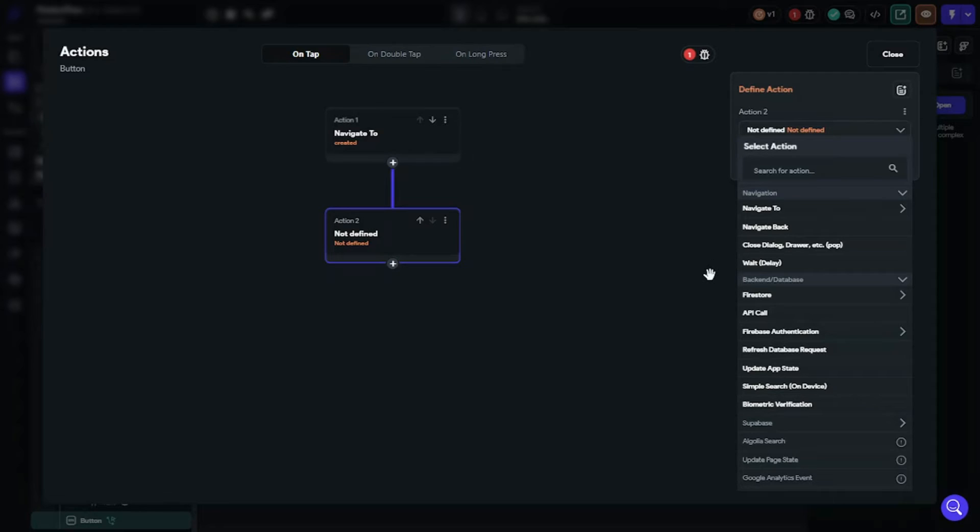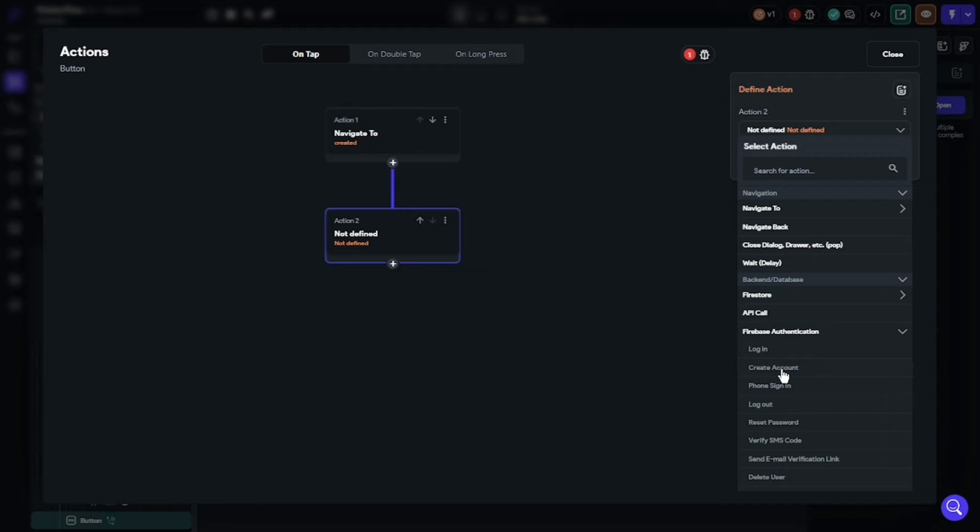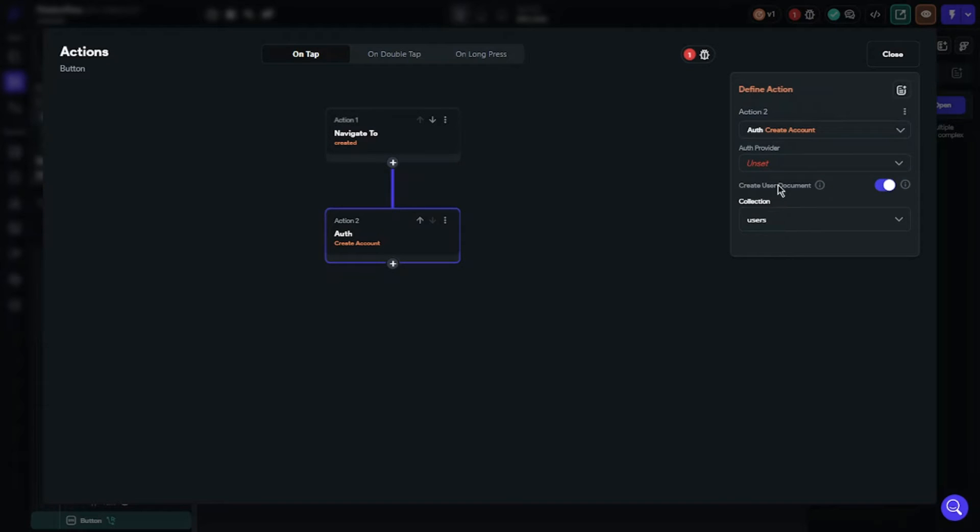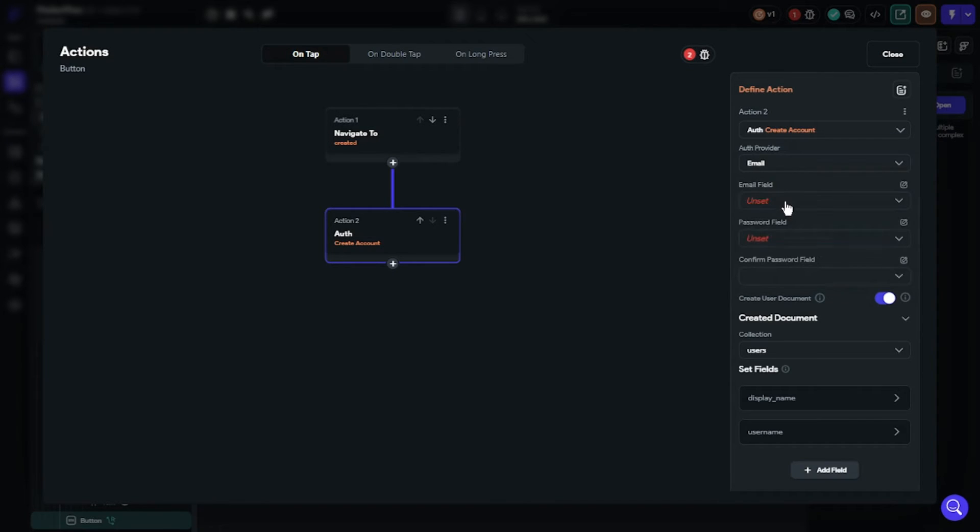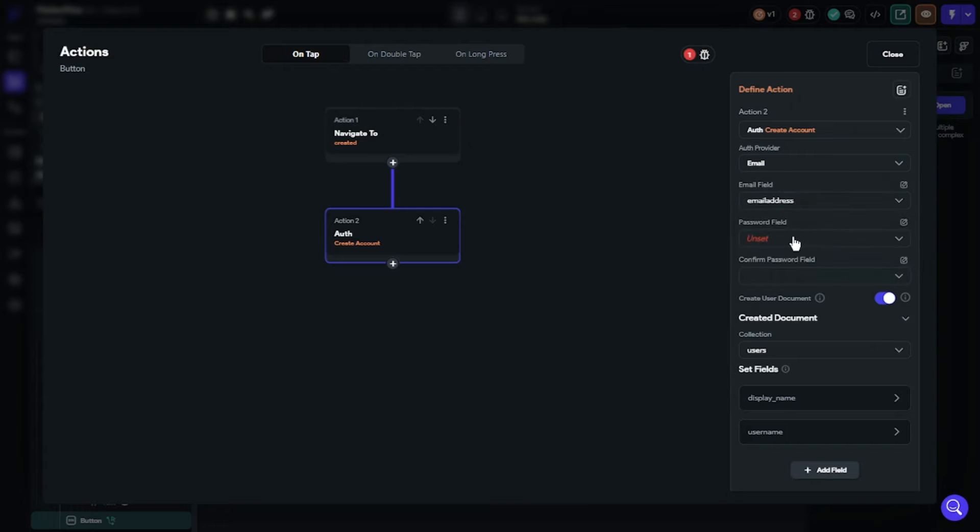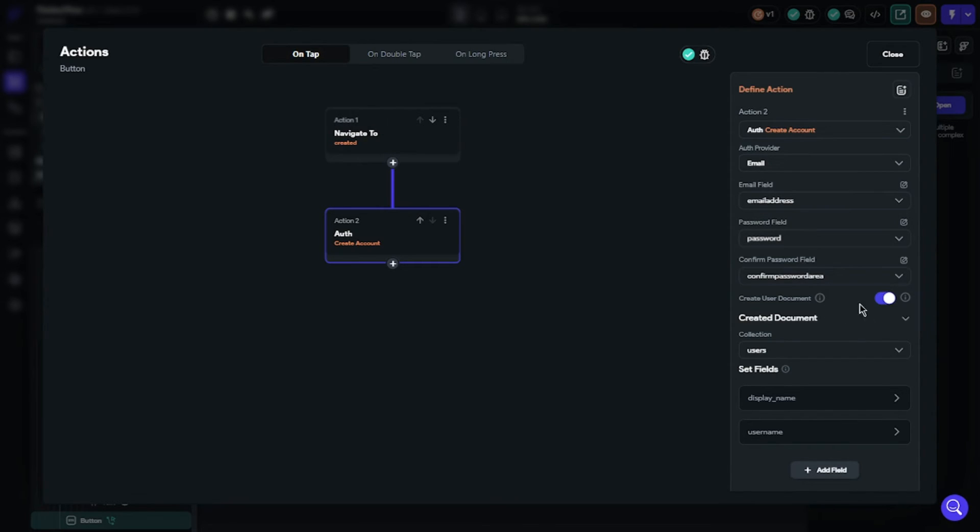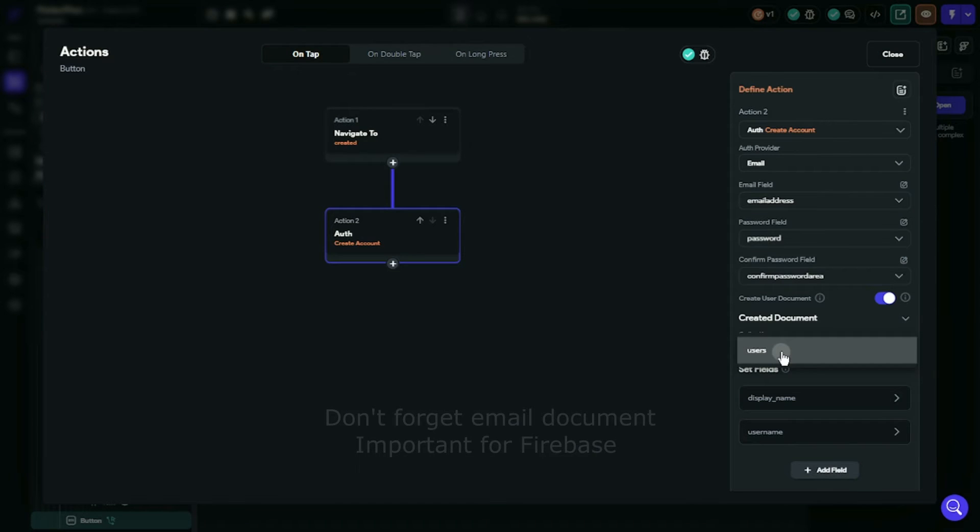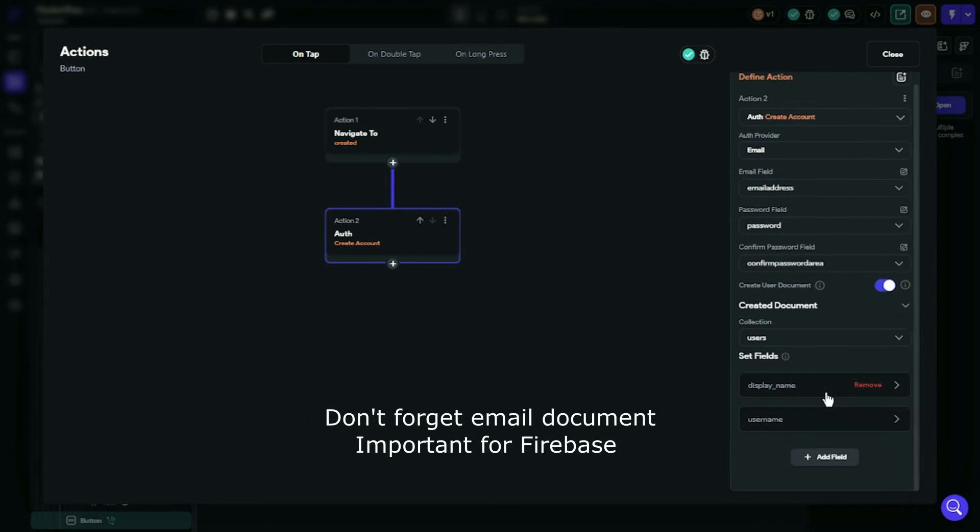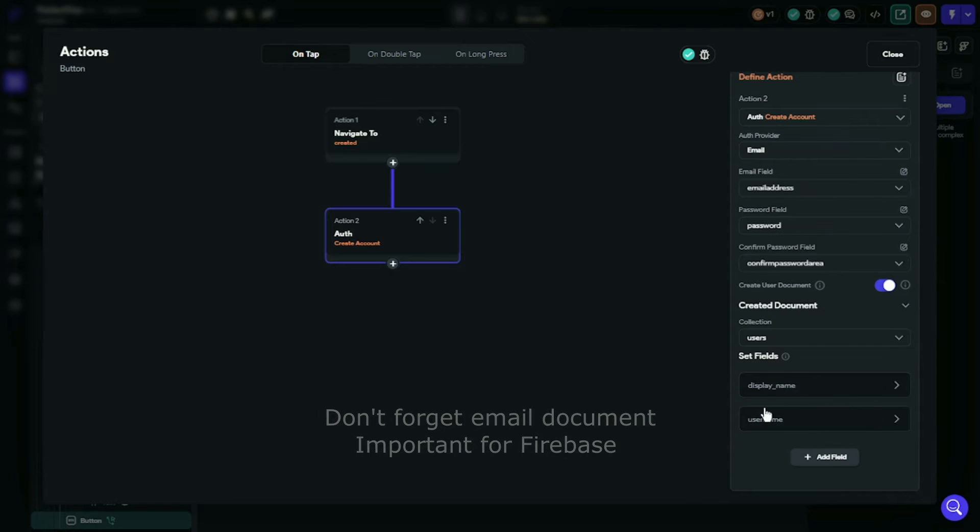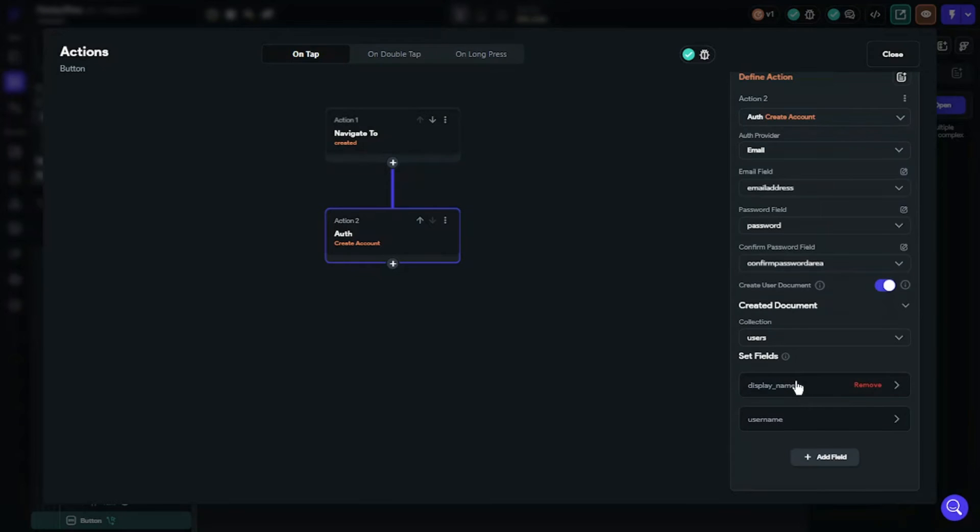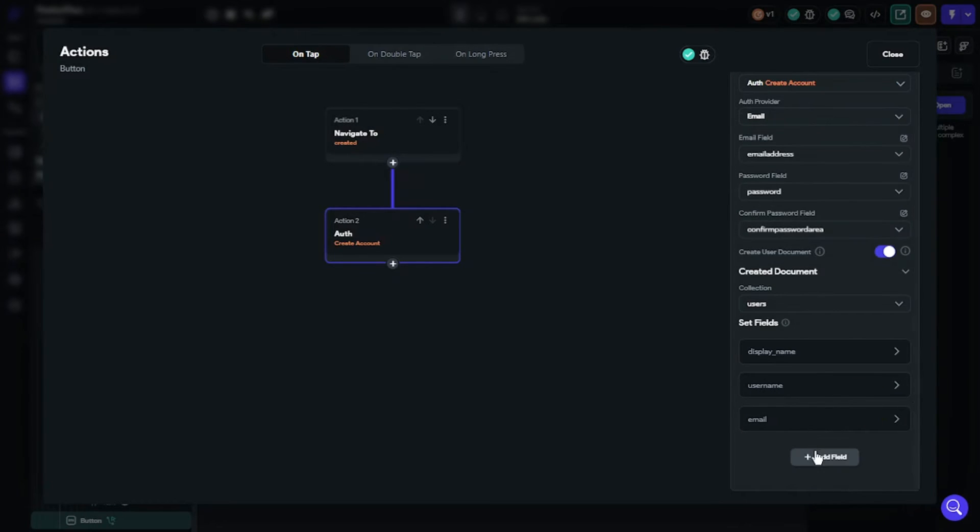Click Firebase authentication, create account. Our provider is email. Email field is the text field as you named before for email information. Password field is the same like email field. You will choose the collection which you collect your user's information in Firebase. You will add all the information you asked to your users. It is the same as before.